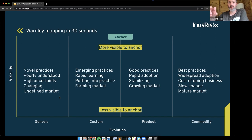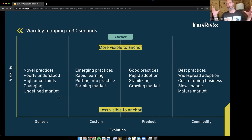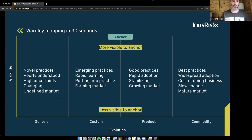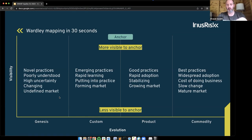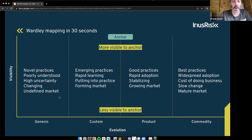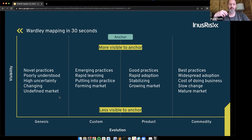At the top of a Wardley map, we have an anchor — the perspective from which we're looking at the map, typically a user or customer. On the y-axis we have visibility: things at the top are more visible to that anchor, things at the bottom are less visible. On the x-axis are the stages of evolution. On the left you have genesis — things are very novel, new, poorly understood, with a lot of uncertainty and constant change.